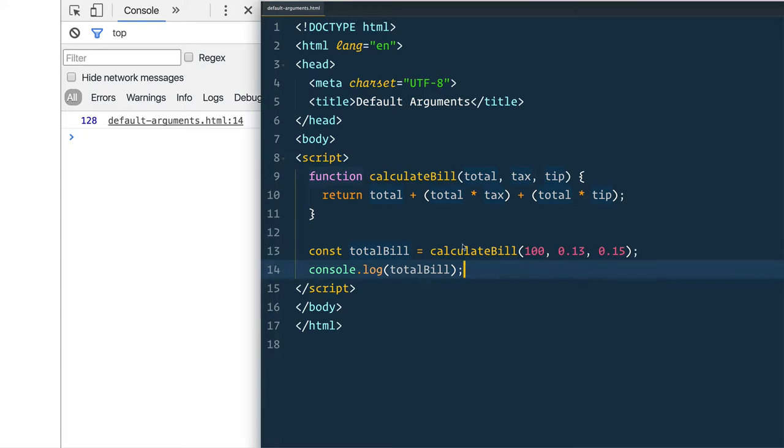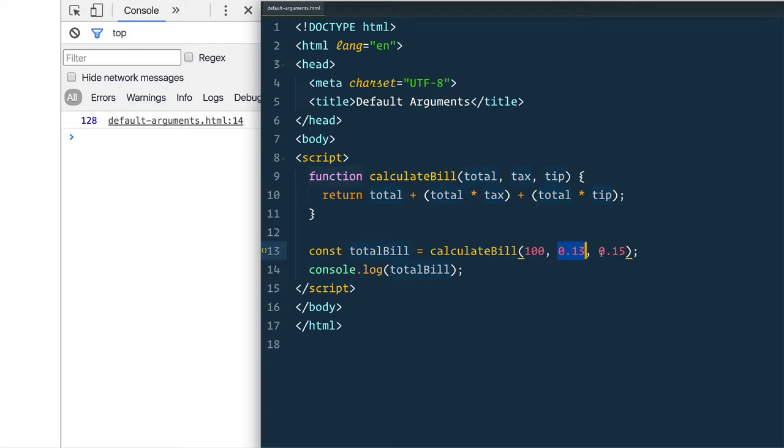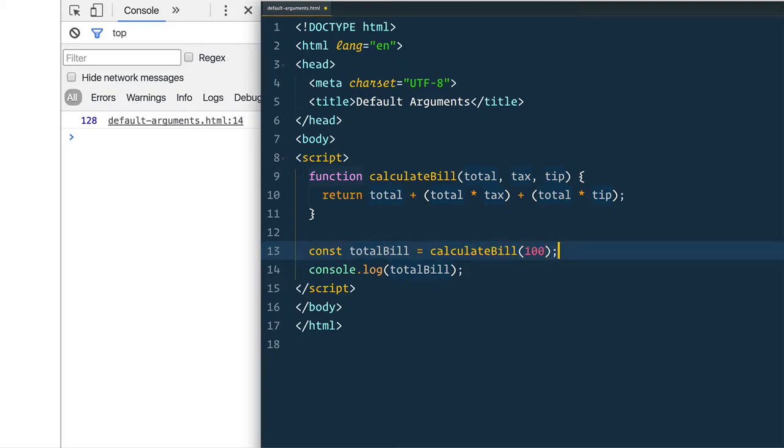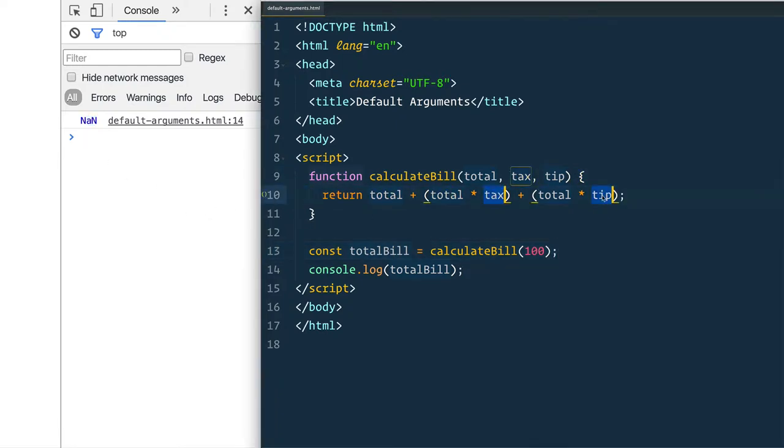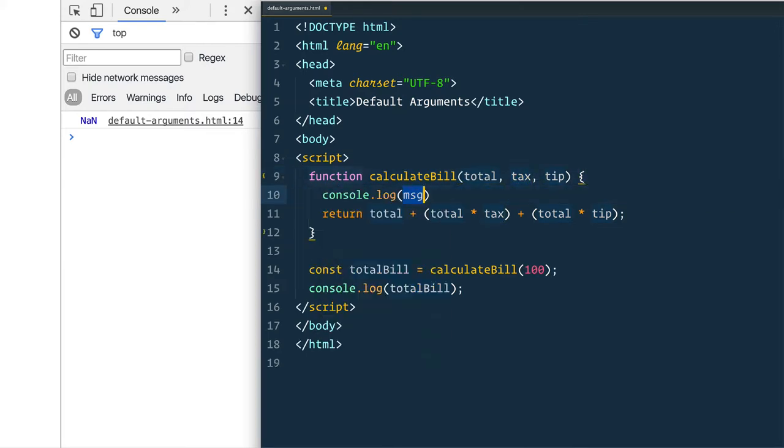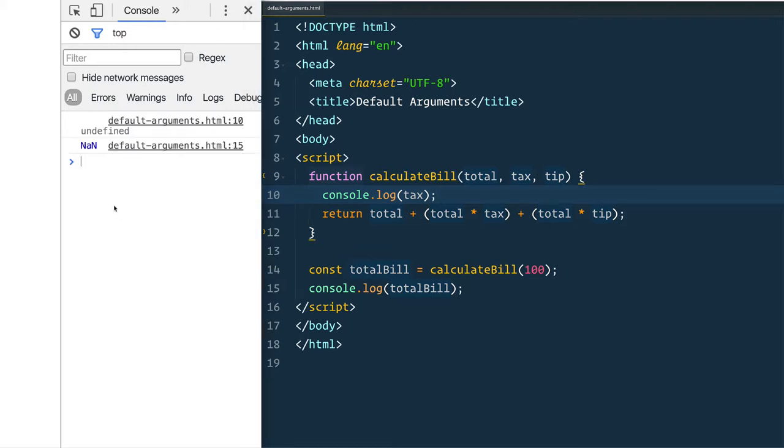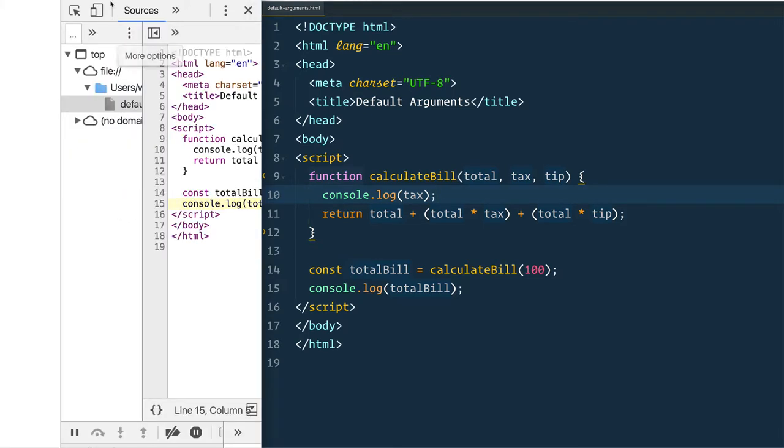Now what happens if we want to assume 13 tax rate and we want to assume a 15 tip rate? Previously what we would do, and maybe let's just go ahead and take those things off, we get an error here NaN and that's because we're trying to do math against things that aren't passed in. And what is the value of tax and tip when they get passed in? They're going to be undefined. Watch, console log tax, it's going to tell us that is undefined.